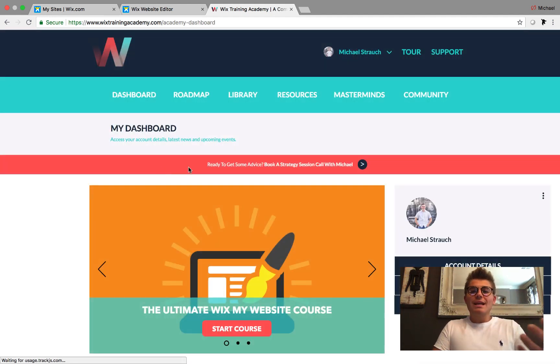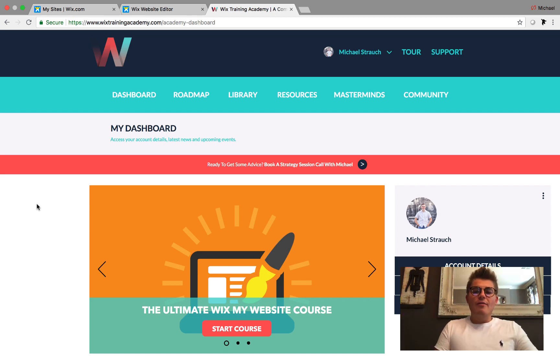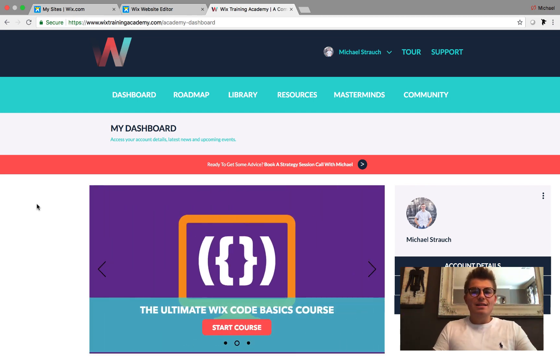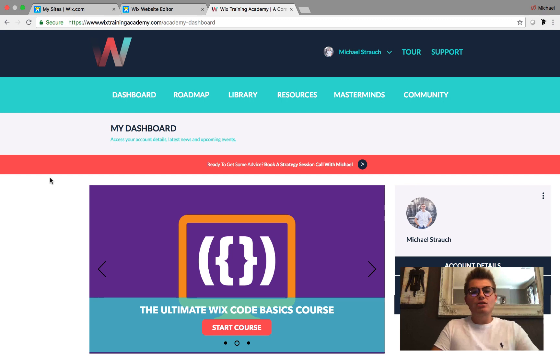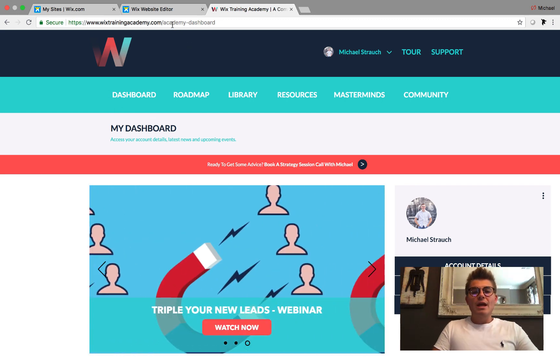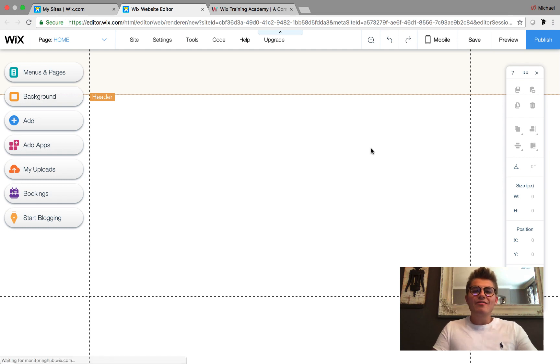When you do that, you'll get access to a full dashboard full of all this magical content that I've been posting. Head over to wixtrainingacademy.com and check that out. Now guys, let's talk about how to add video into your Wix code database.